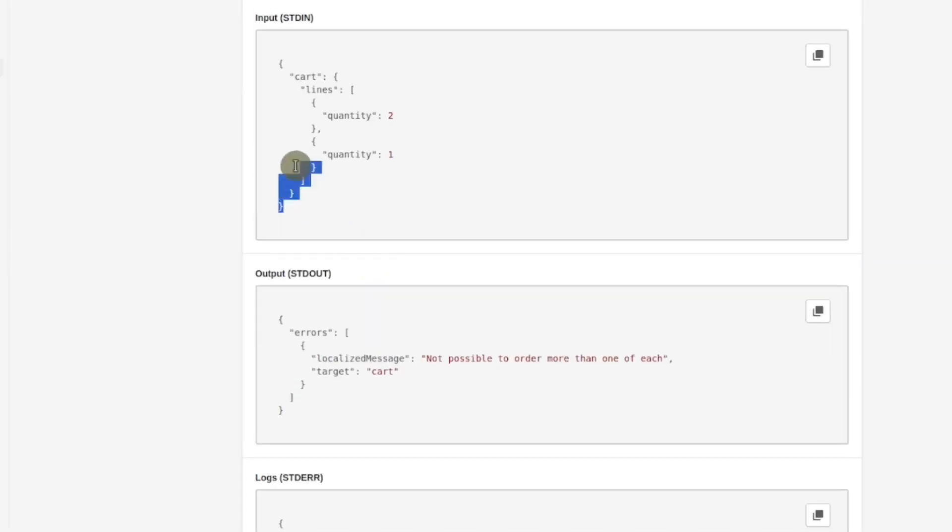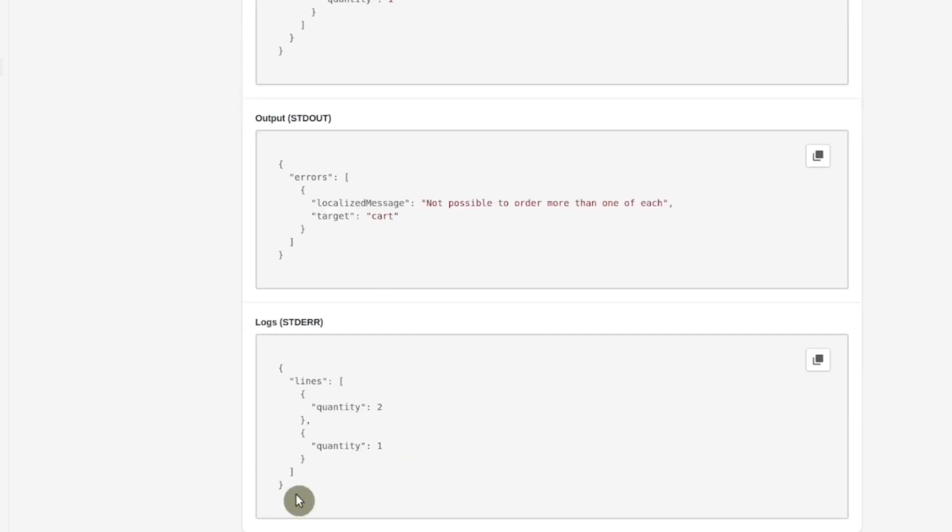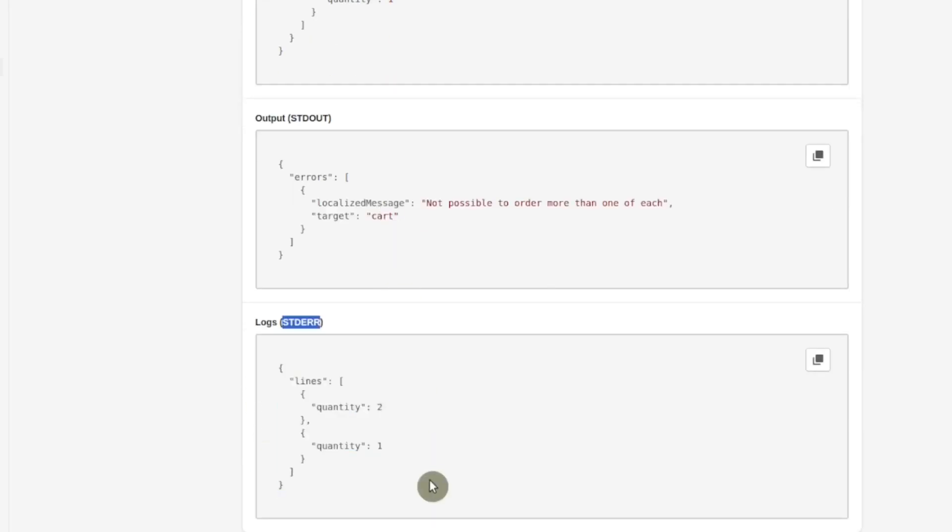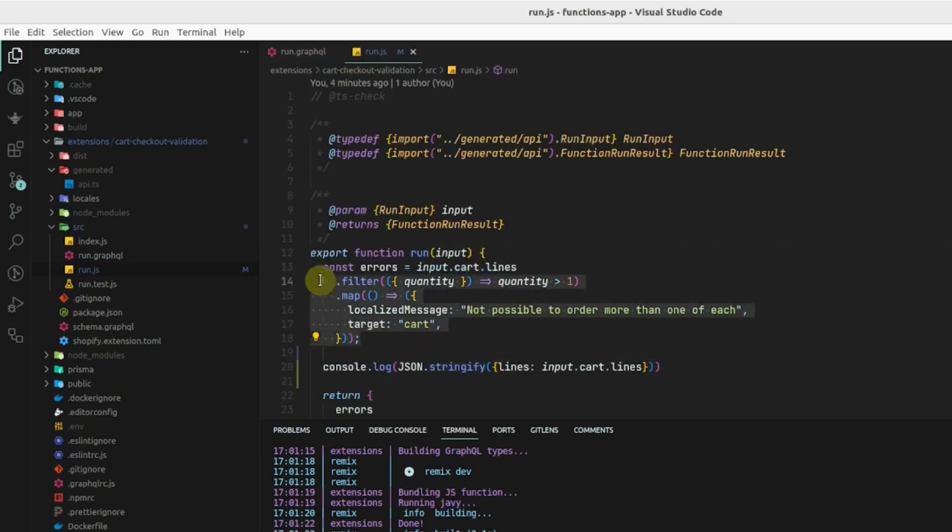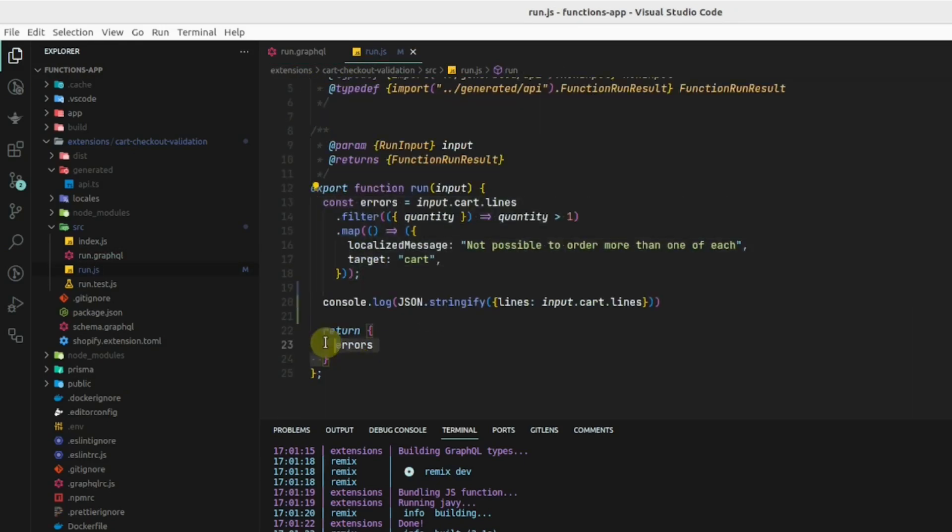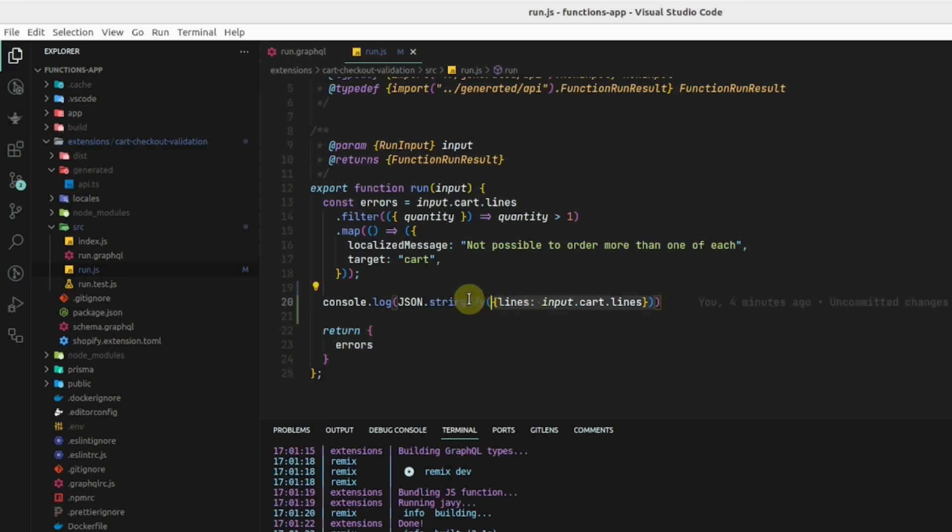We got the cart lines from the input query and logged them on the console. We can see the console log right at the bottom. So in this way, we can get the input, define the logic, return the operation and also show the logs in the console of the app. I hope this tutorial helped you to learn some basics of Shopify functions. I'll see you in the next video. Bye-bye.